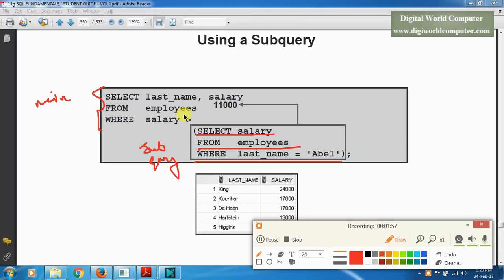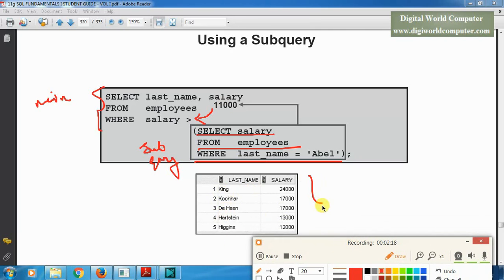After executing the subquery, its output — 11,000 — becomes the input for the main query. The main query is: SELECT last_name, salary FROM employees WHERE salary > 11,000. The output is King, Kochhar, De Haan, Hartstein, and Higgins. This is the output of the main query. You cannot see the output of the subquery directly because the subquery output serves as input for the main query.